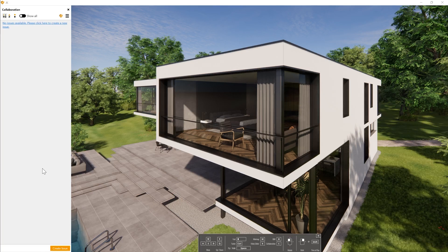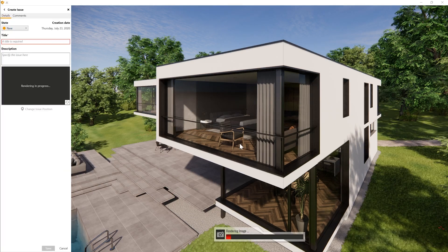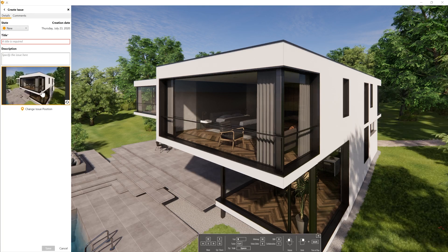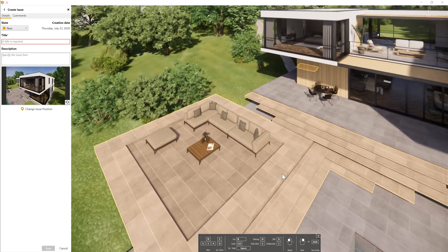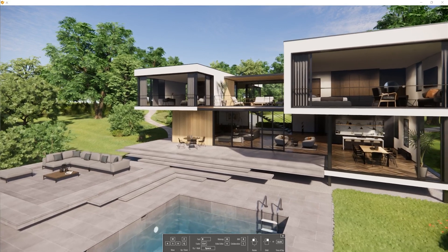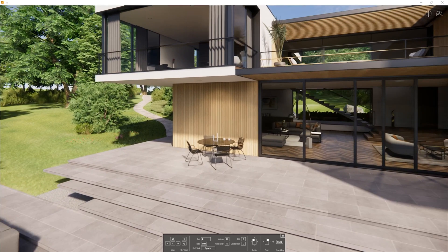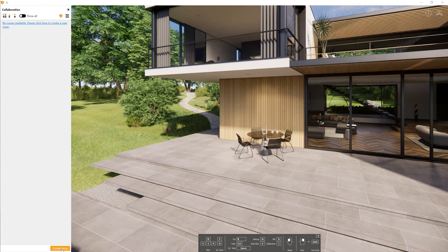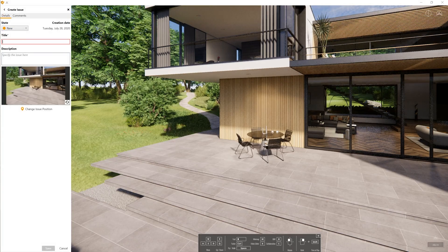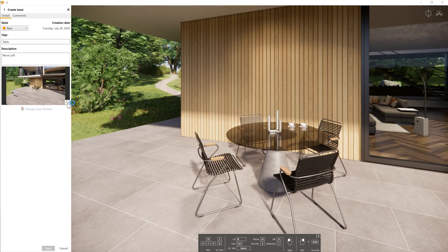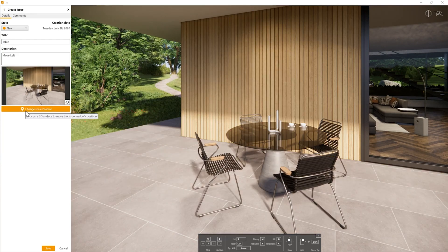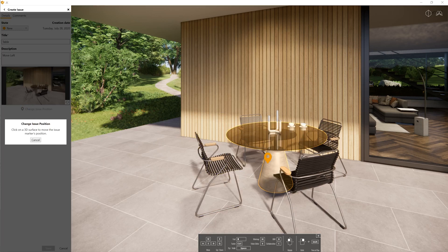If you open the tab by pressing C, you can click the button to create an issue. It will render the image and show you a snapshot, and you can designate the title, description, and state of the issue. This issue actually saves to the file, so anyone with access to the same file will be able to view and address those issues. From here I can go closer to this corner of the house, press C for Collaboration Mode, click Create Issue, name it 'table', set the description to 'move left', and I can also update the scene by pressing the update button.